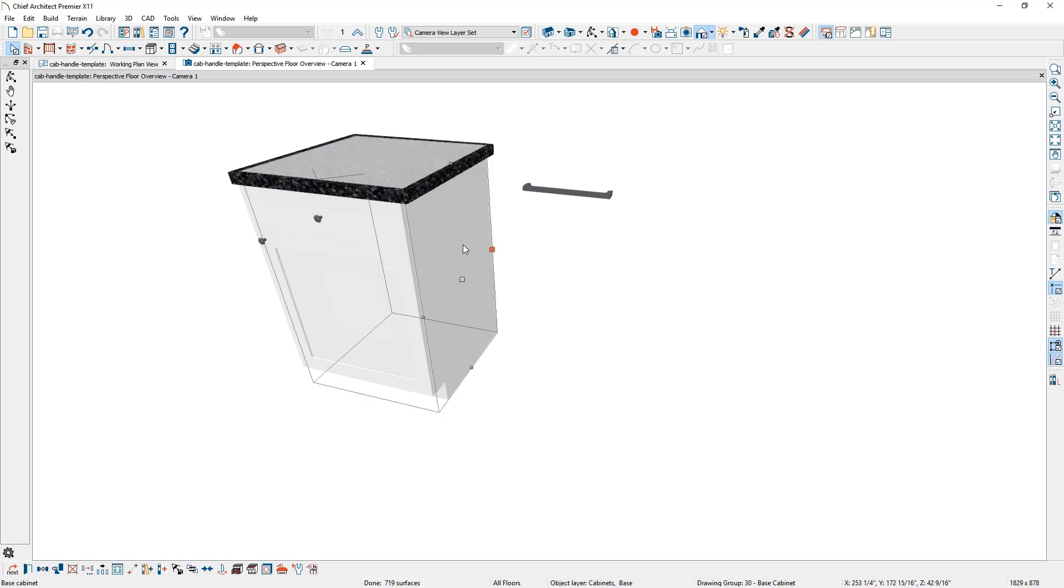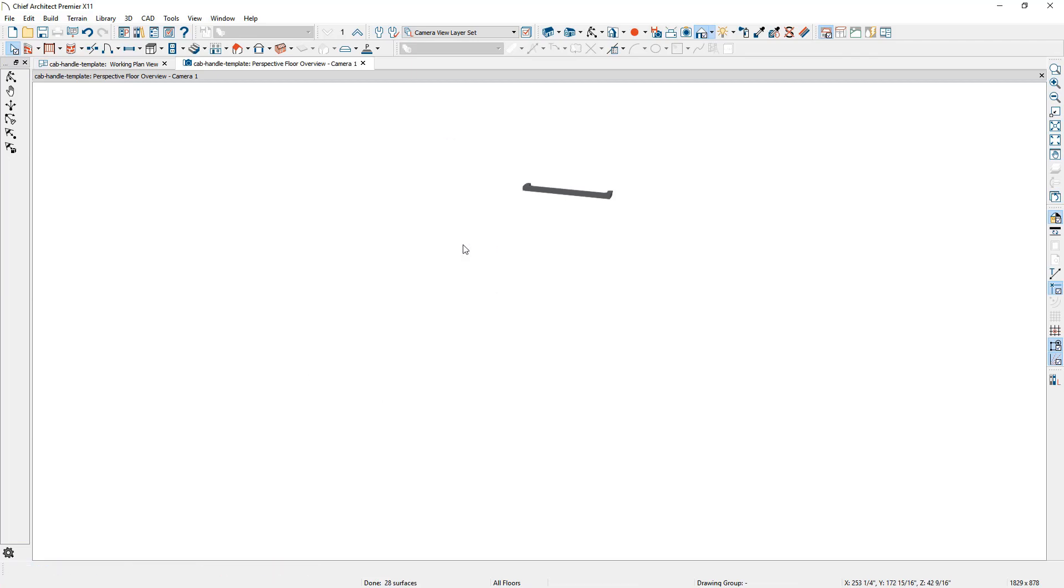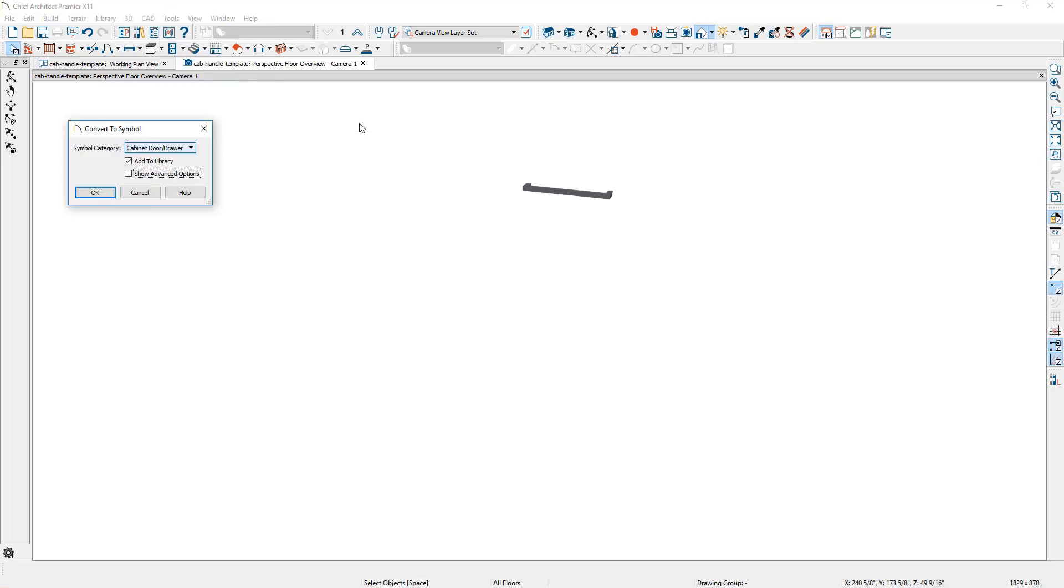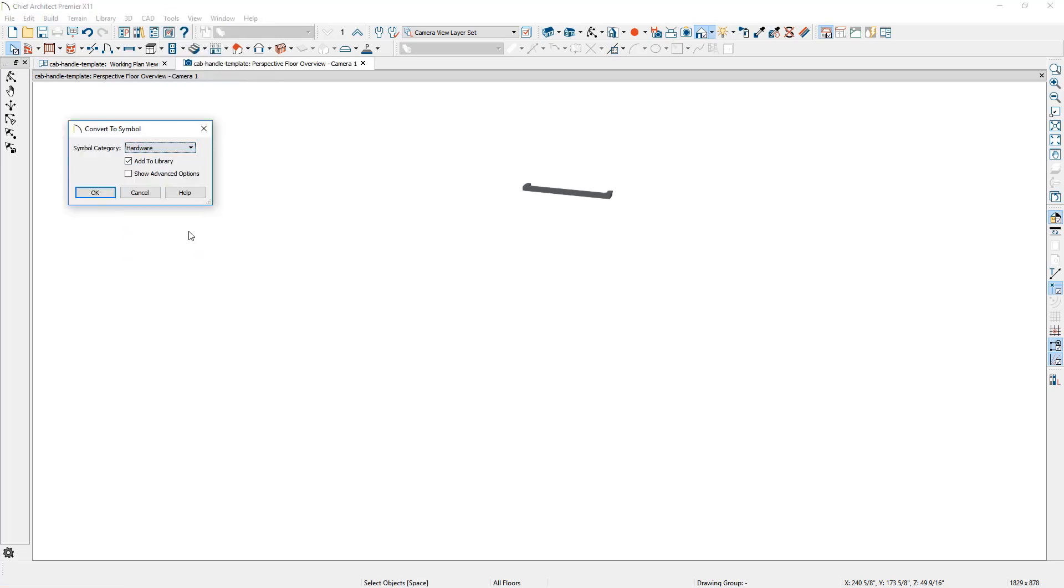I can then remove the cabinet from the display and underneath the tools menu, under symbol, I'm going to convert this to a symbol. From the dropdown, I'll choose hardware. Let's go ahead and turn on the advanced options.